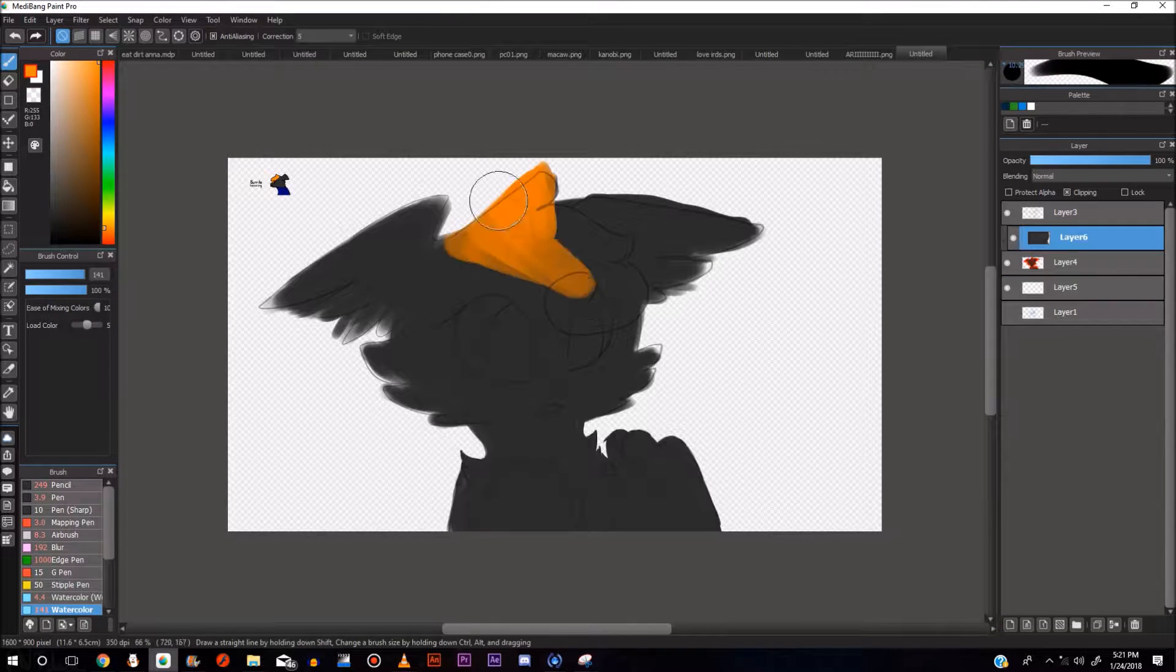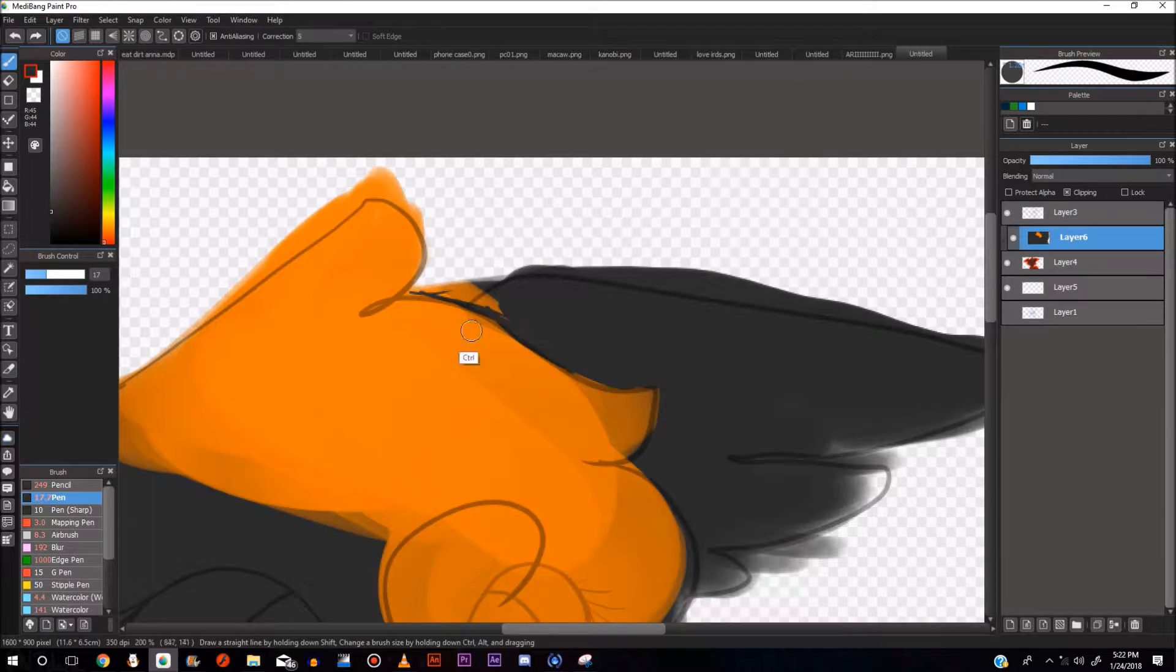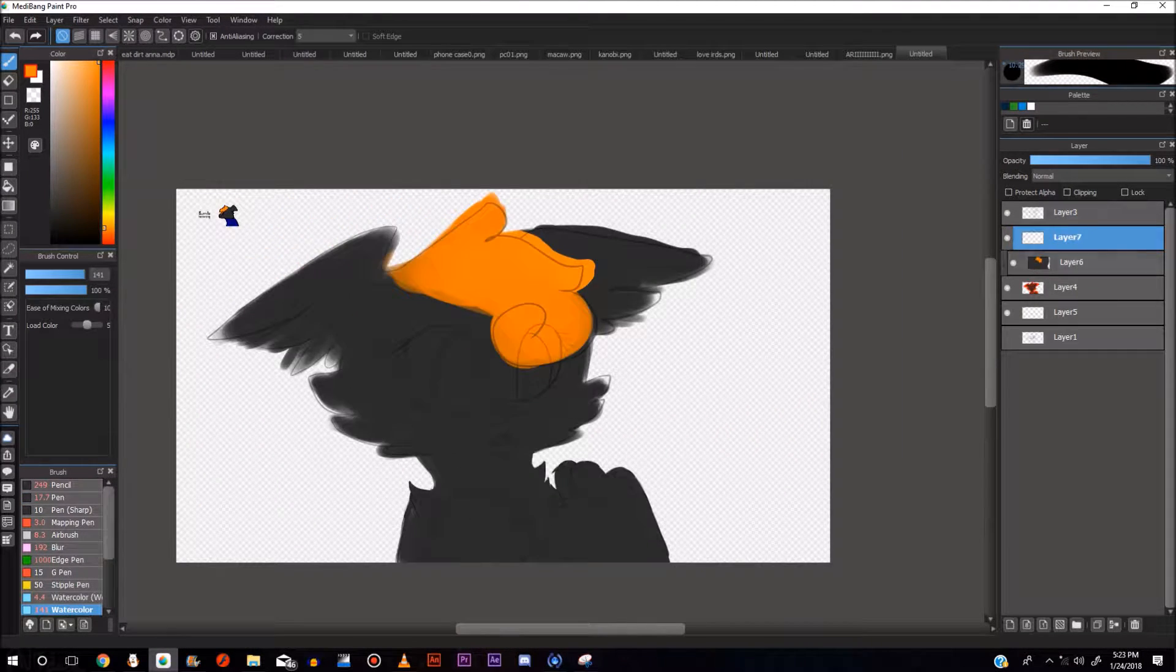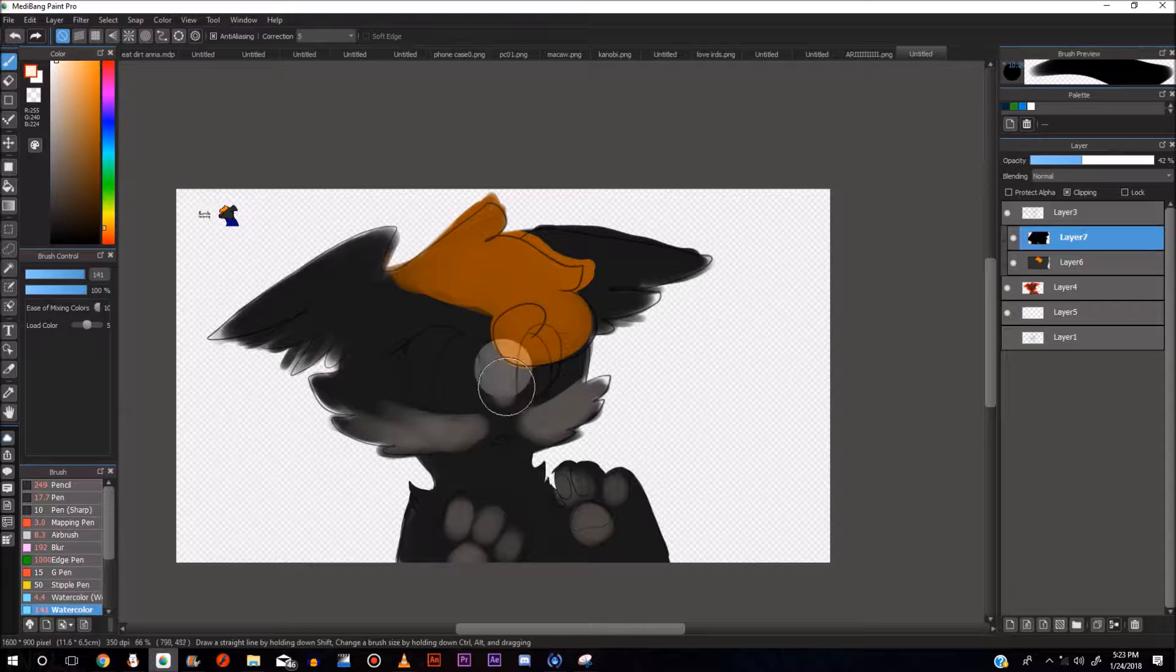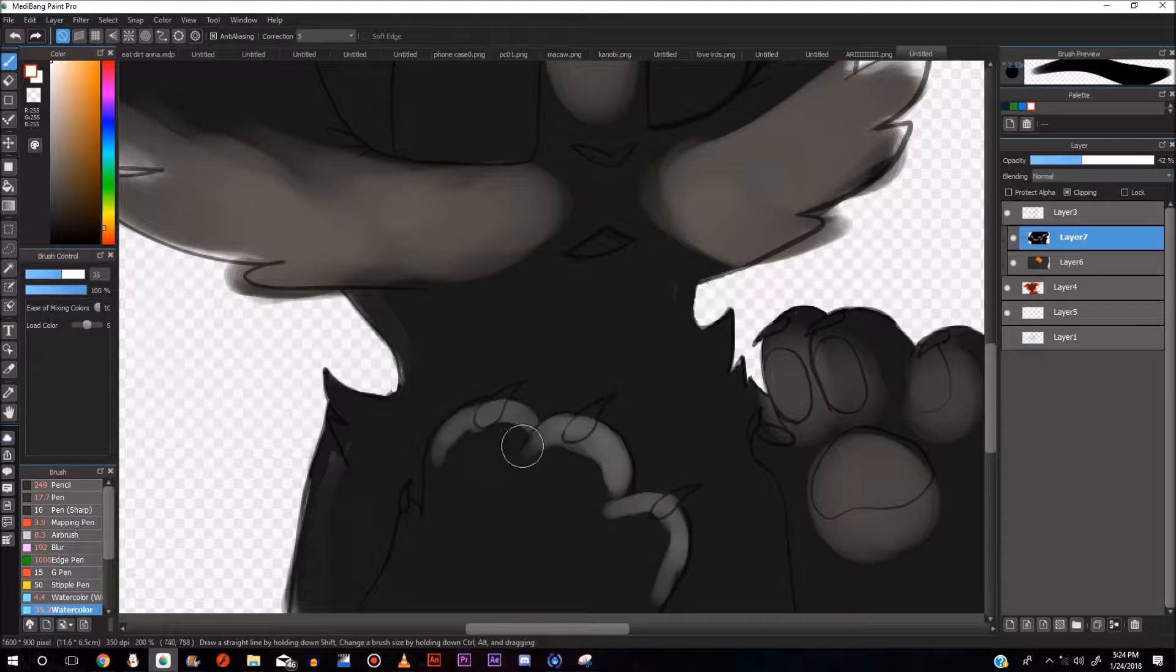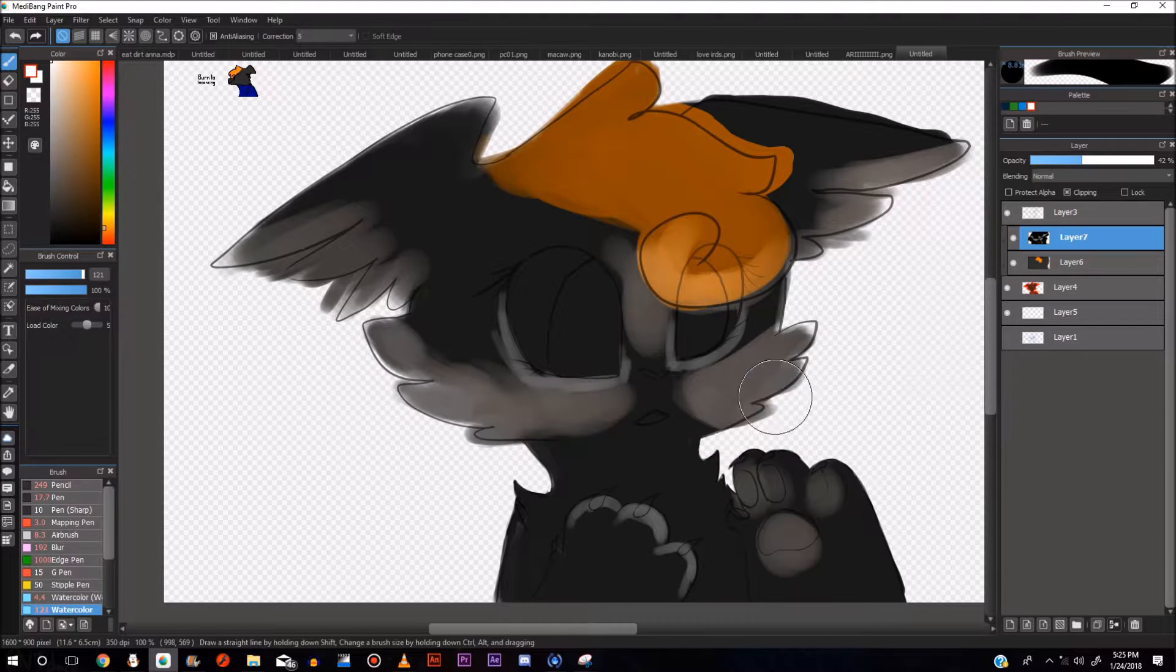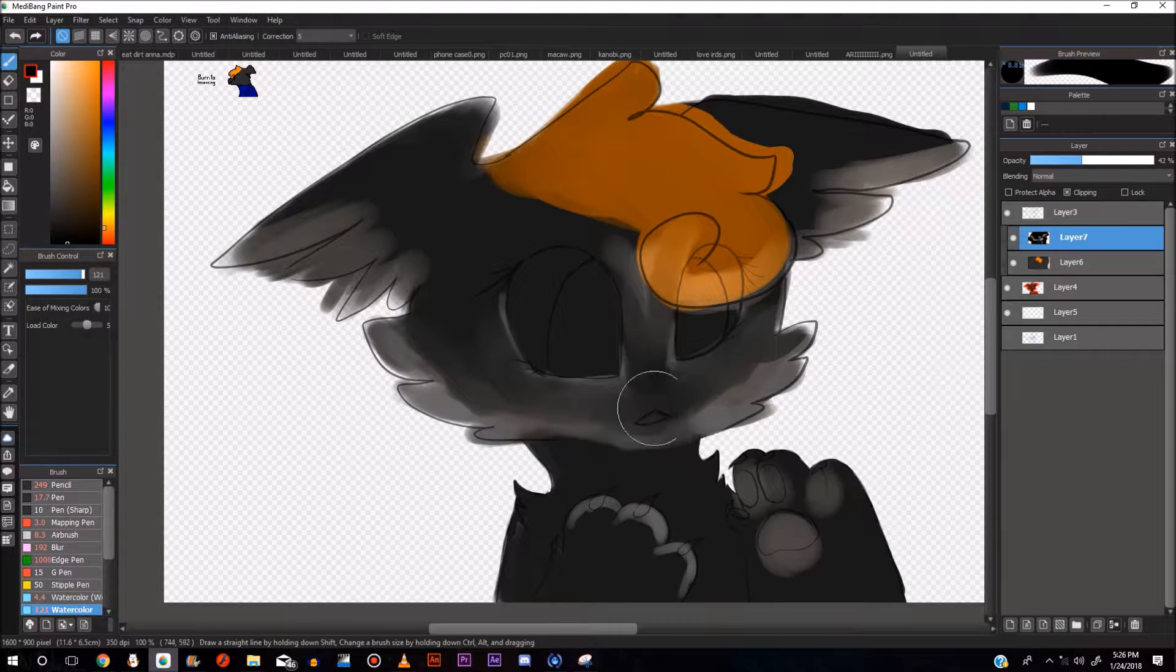On to the actual drawing. Normally when I do speedpaints with watercolor shading, that's what I'm gonna nickname this because I use a watercolor tool, I do it with more realistic things like you've seen. I did a macaw one, I did one with my bird. I'll link my DeviantArt in the description.